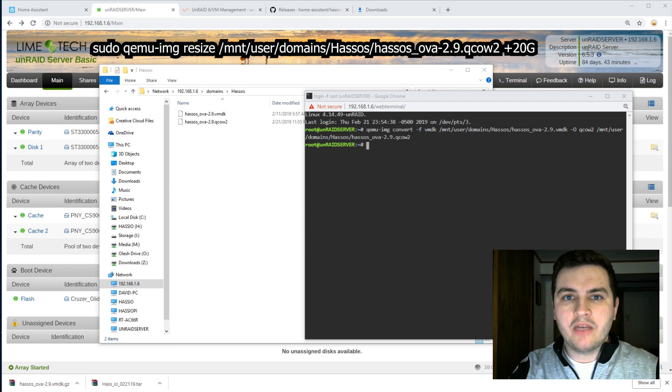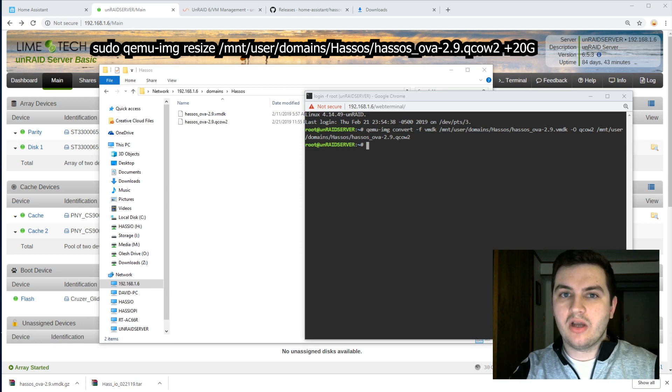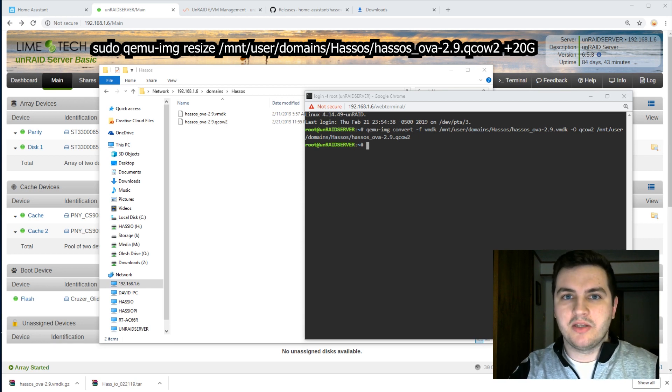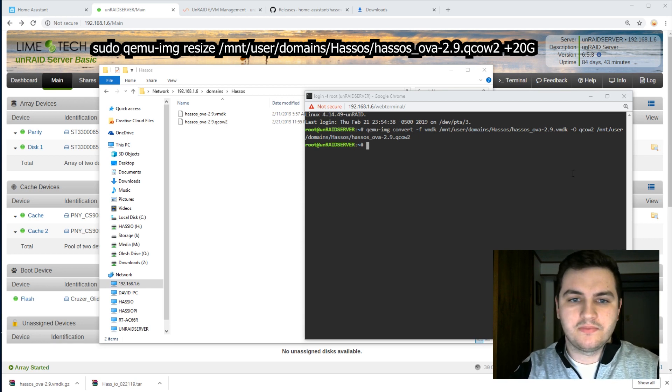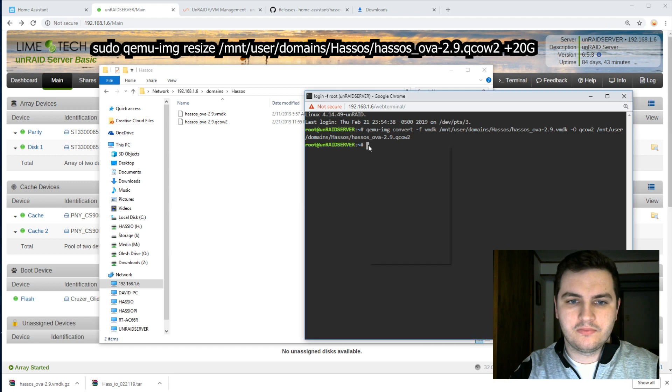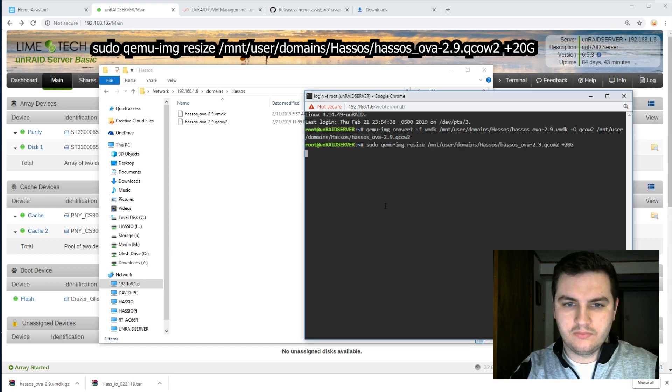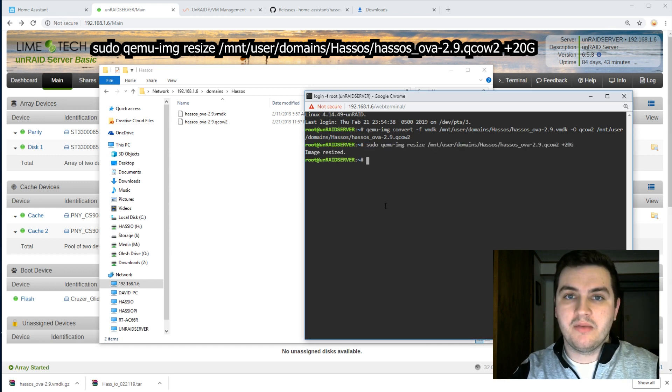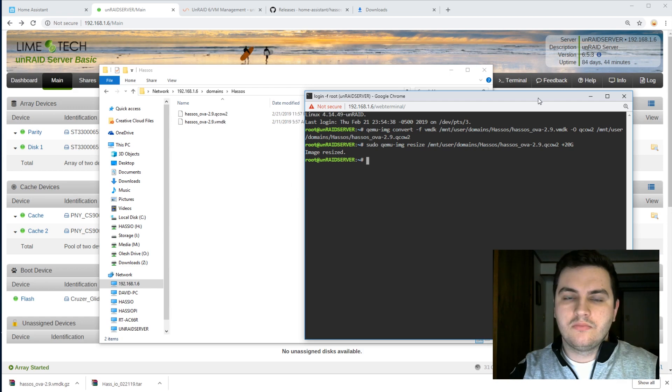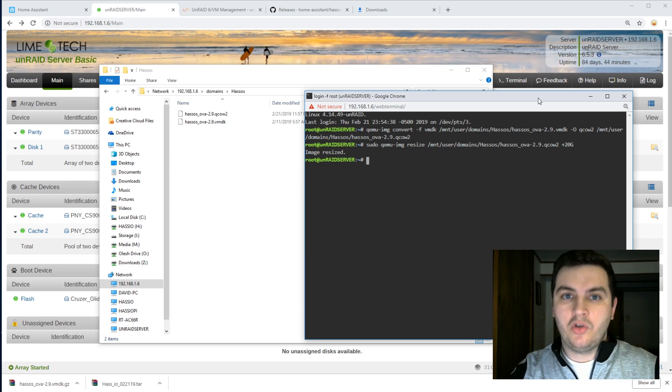The next command we will use will resize the QCOW2 file to about 20 gigabytes. Image resized. So now we are ready to create our VM.